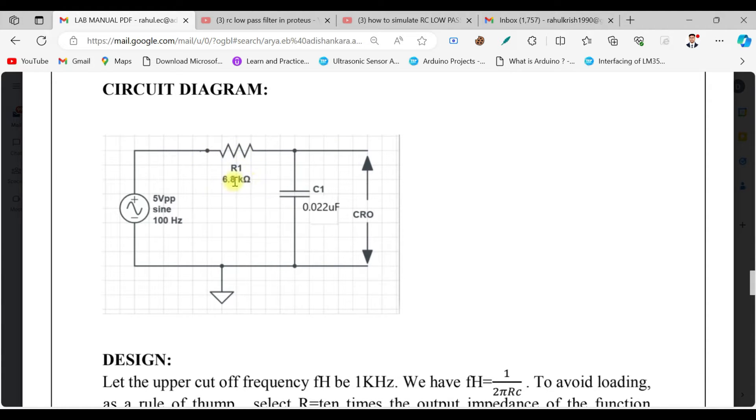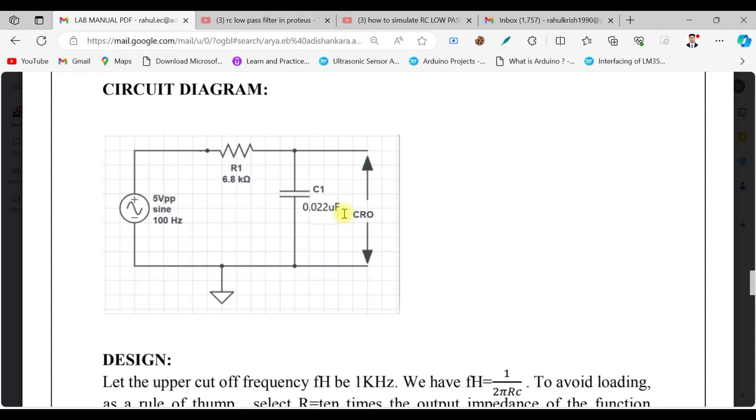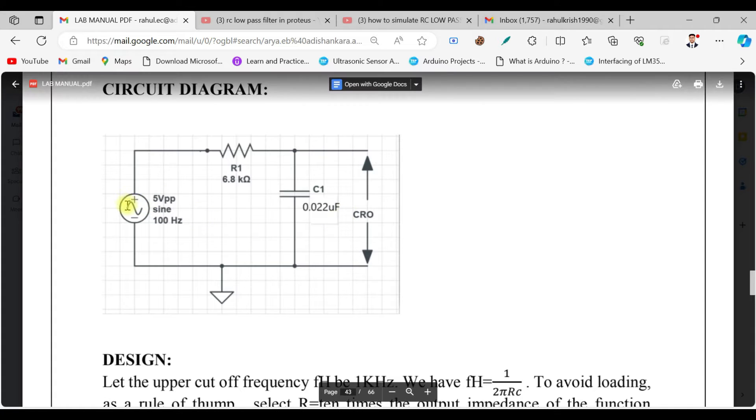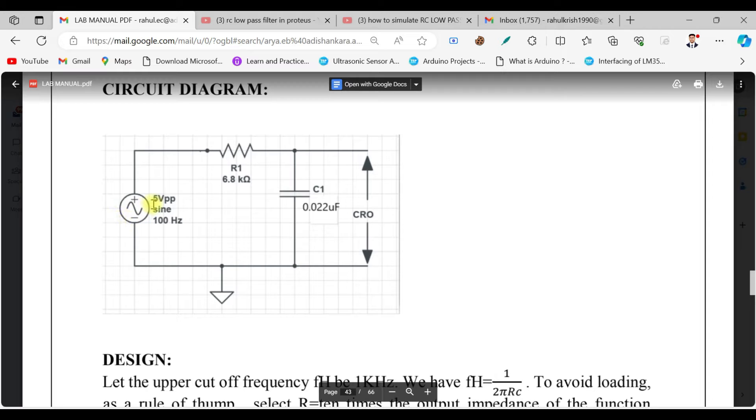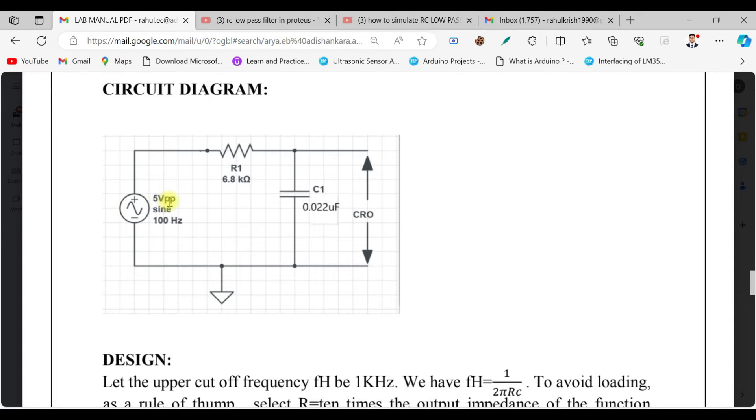A capacitor is connected to that—it's 0.22 microfarad—and an input sine wave signal is given here which is having an amplitude of 5 volt peak to peak voltage and the frequency is 100 hertz.